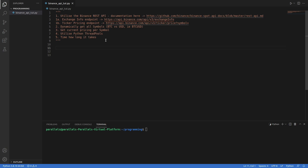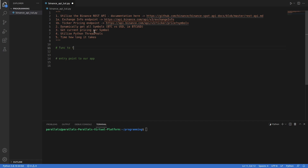The way we're going to approach this video is we're going to do some pseudocode before we actually get started. First, we're going to need an entry point to our app. Then we're probably going to need a function to get the exchange info and filter the symbols — a function to get symbols and filter.